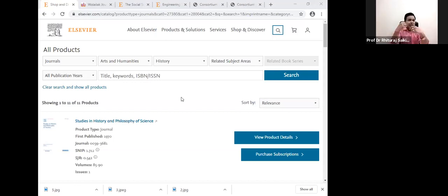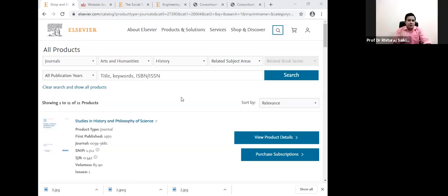I am sharing that particular link with all of you. Now you need to learn how to select the journal. Most of the time we get one question from scholars: which one is the best journal for me? I'm from management, I'm from science — like that. No one else can say which one is the best journal for you.